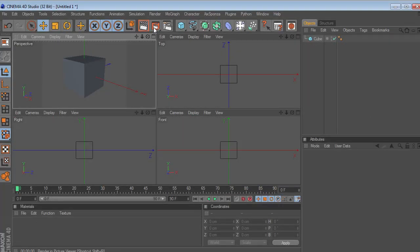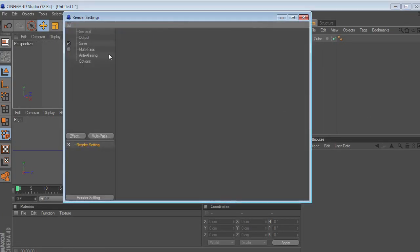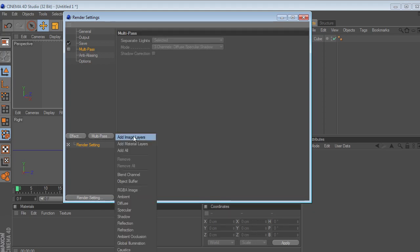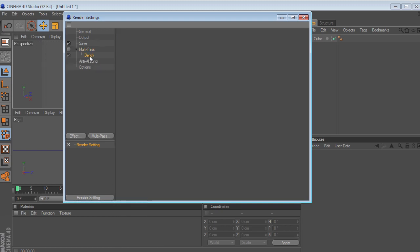Likewise, in Cinema 4D you can go to the render settings under multi-pass. If you click multi-pass, you could go down to the bottom and click on depth. Now you have a depth pass that will render out when you render your scene. So pretty handy.